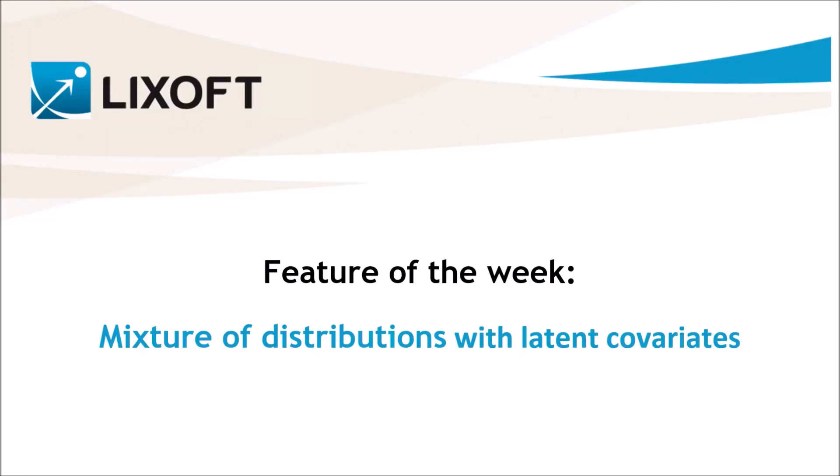In this video, we are going to see what is a latent covariate and how it can be used to model parameters with mixtures of distributions.